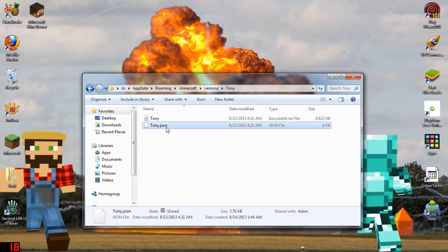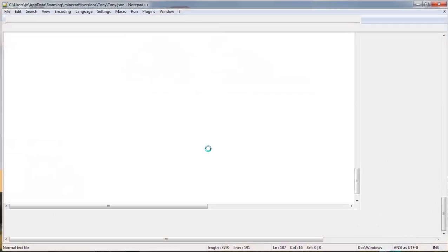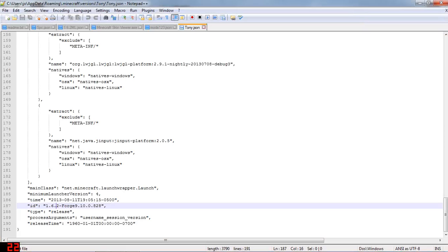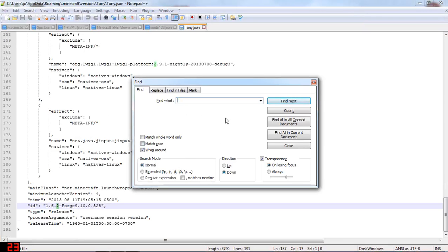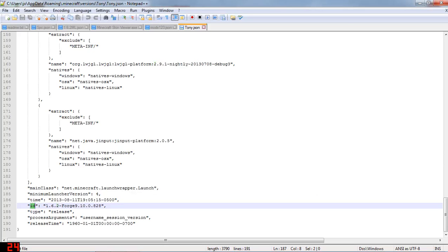Then go into your .json file. You can look through it to find the ID field, but if you press Ctrl+F you can just search for 'ID' and find next — it will show you right where your ID is. Erase everything between the quotation marks and rename it to match what you named everything else. Then press Save.